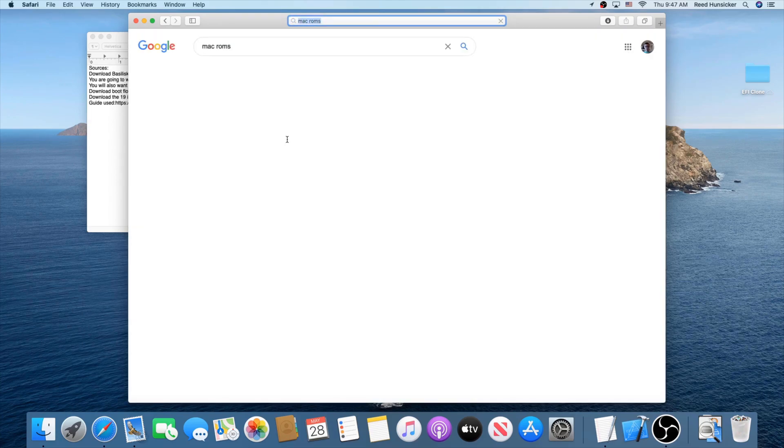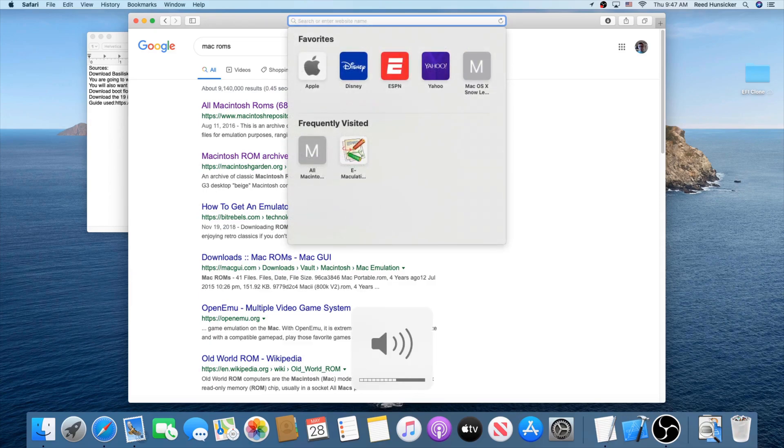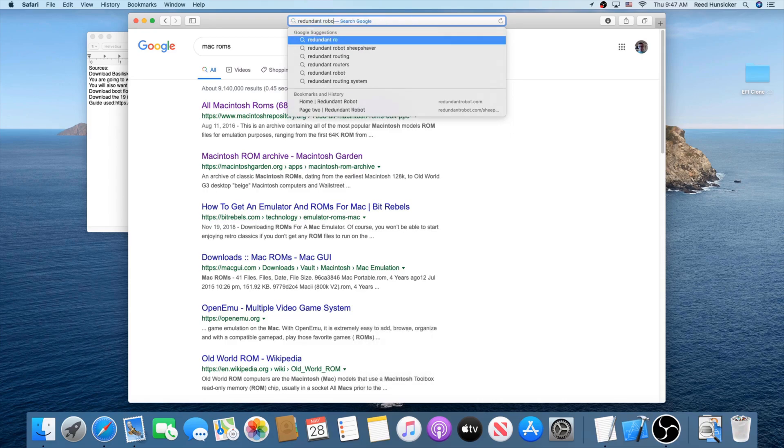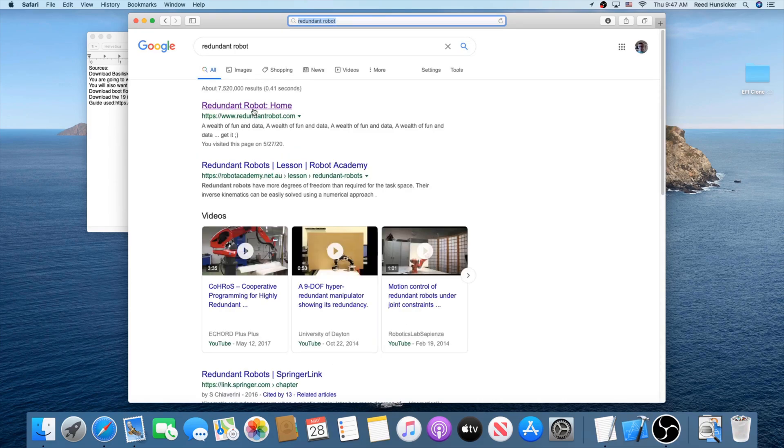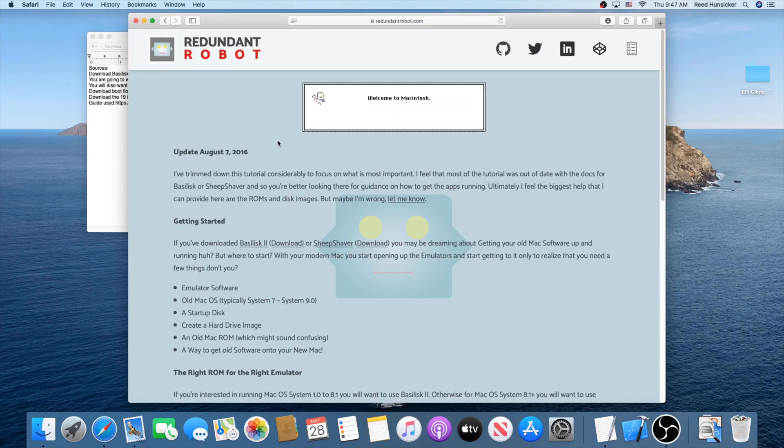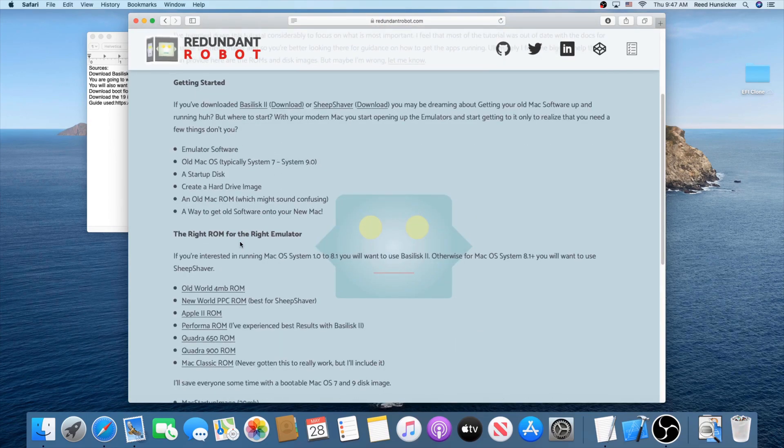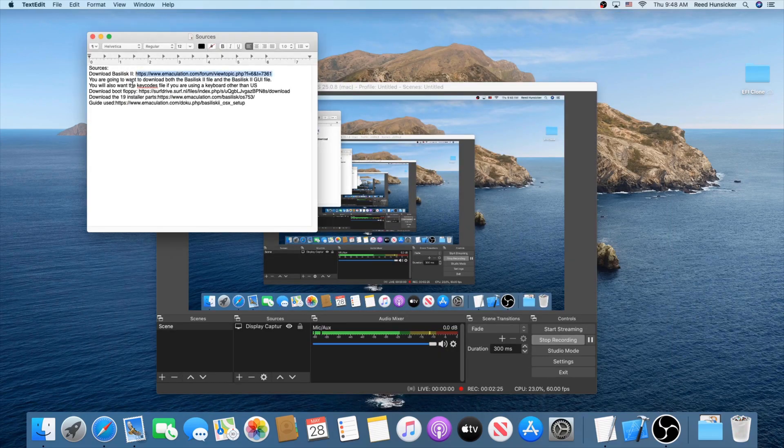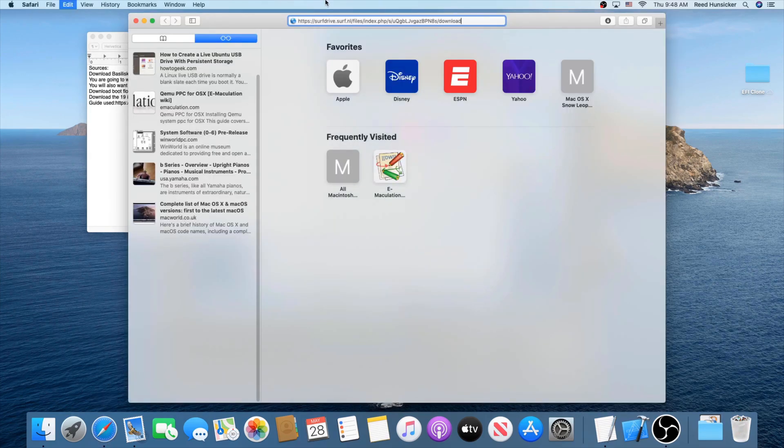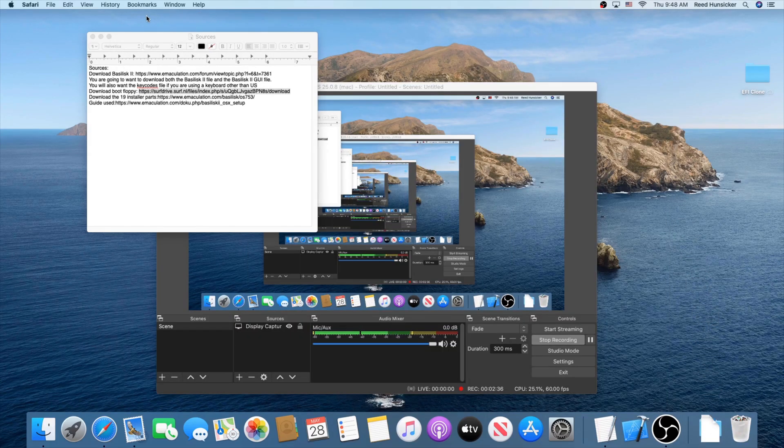I'm going to search redundant robot. Pops up right here. You're going to go there. Sheep shaver tutorial. I know we're not using sheep shaver, but he linked a bunch of ROMs here. You're going to want the performer ROM for Basilisk 2. Another thing you're going to want to do, you're going to want to download a boot floppy right here. This is basically, this allows you to boot macOS. There we go. That's downloaded.